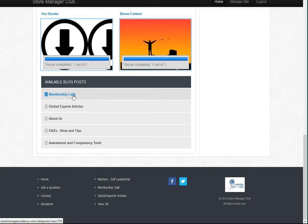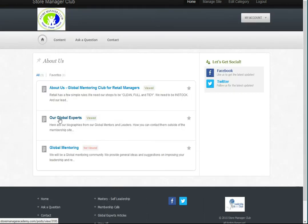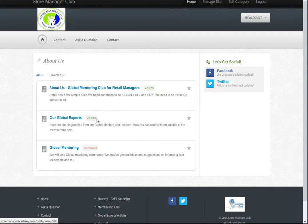We've also got some categories down here with blog posts, articles, and pages. This is quite important because if you click on About Us, the first thing you need to do is have a look at the terms and conditions. At the moment the terms and conditions page isn't live online — this is the membership site prior to going live — but there will be a terms and conditions and we really need you to read that first because your membership is based around it.